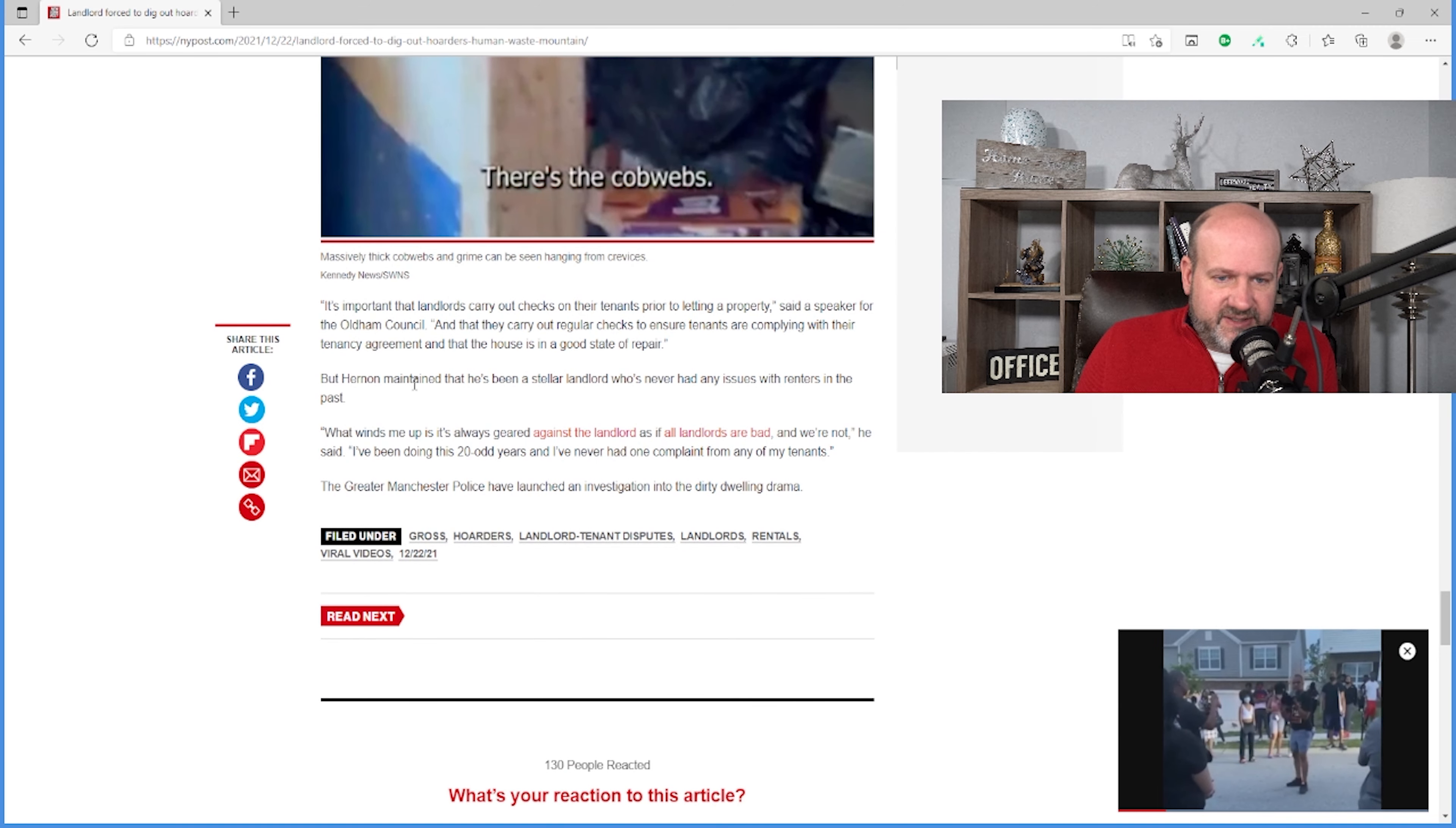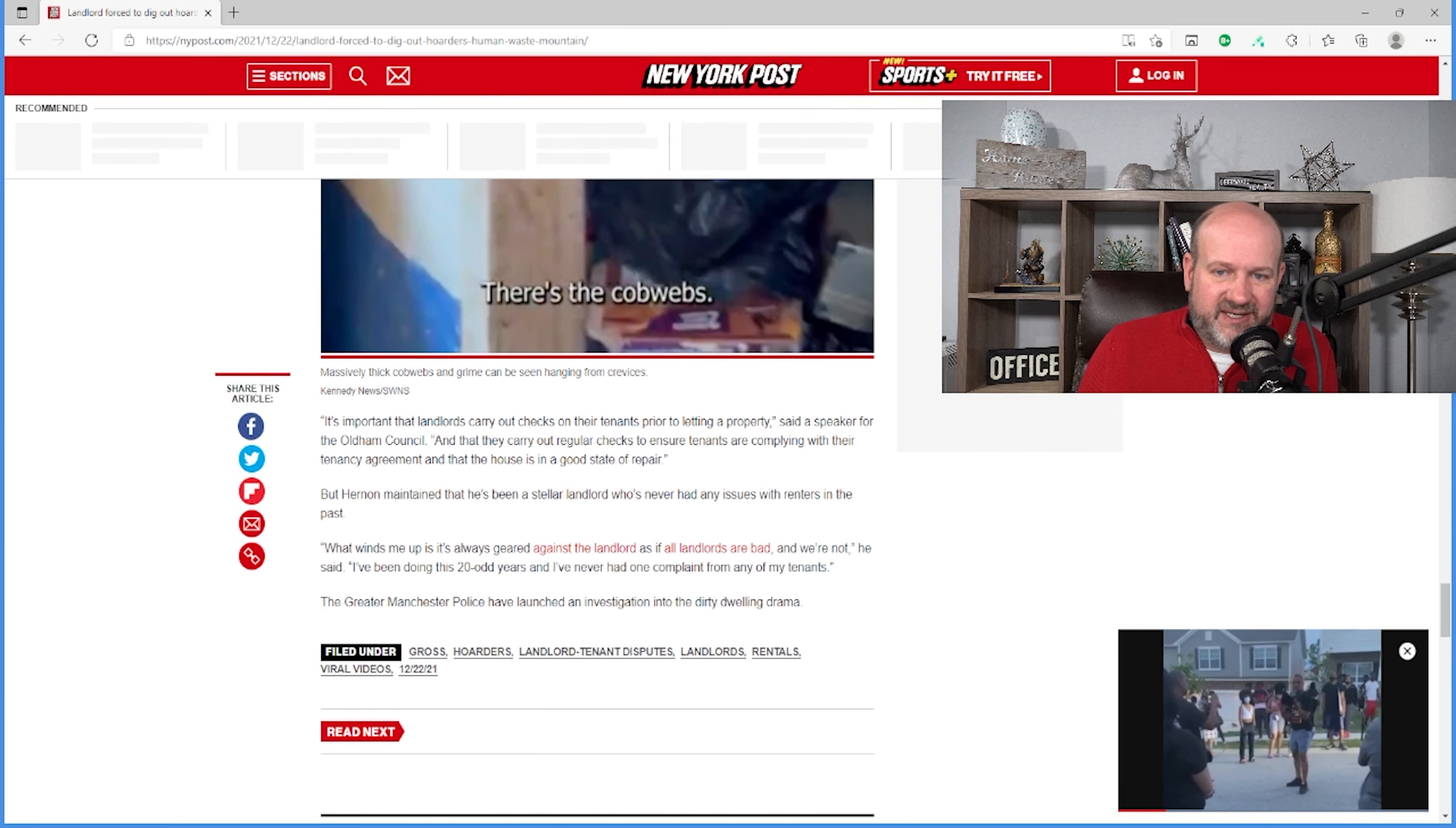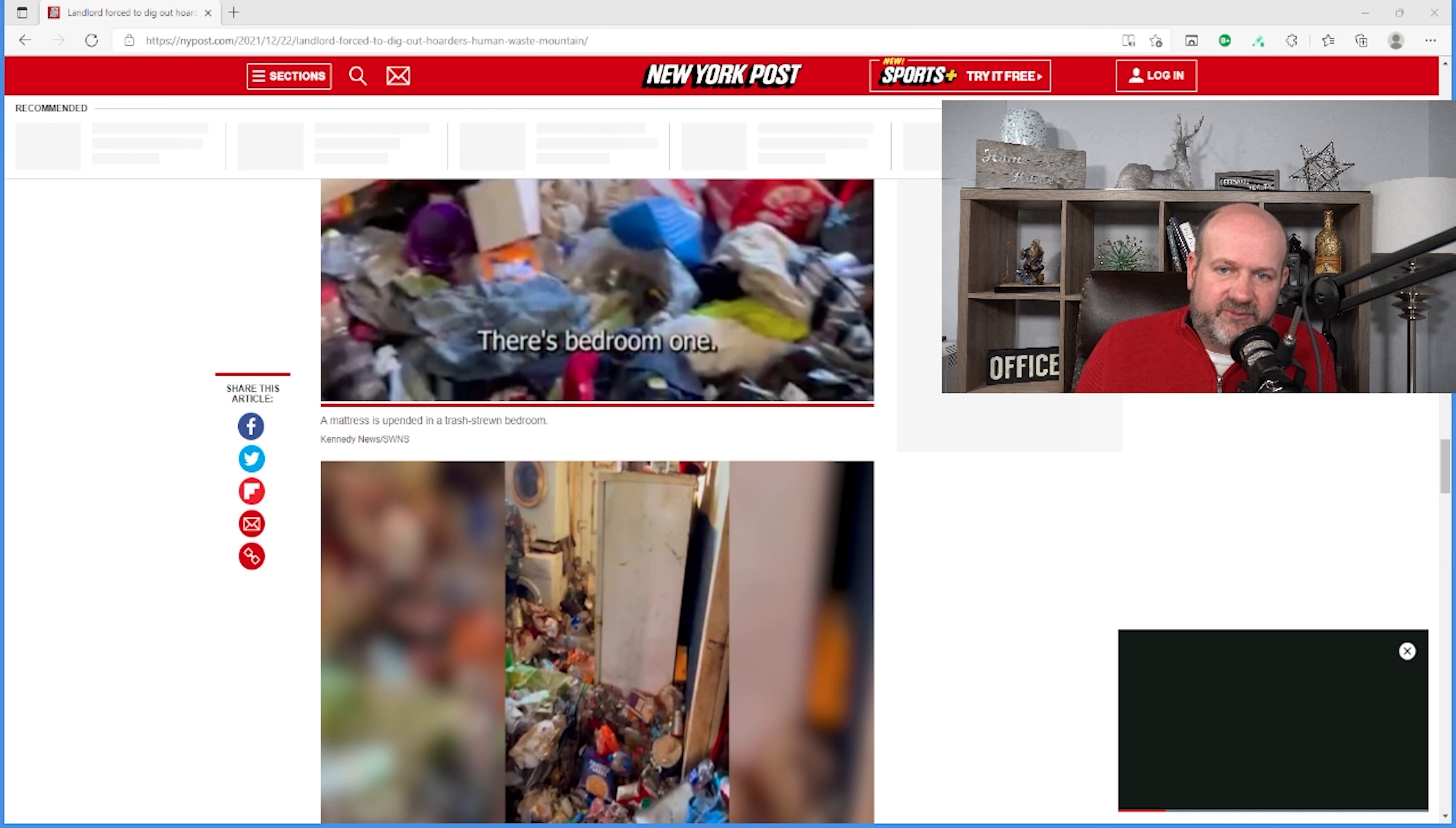And then he says, the owner says, but he's maintained he's been a stellar landlord who's never had any issues with renters in the past. What winds me up is always geared against the landlord as if all landlords are bad and they're not. I've been doing this 20 odd years and I've never had one complaint from any of my tenants. I hate to say it, but you may not have had any complaints because you're not doing anything with them. You're just letting them live in this. Now, I do have some thoughts.